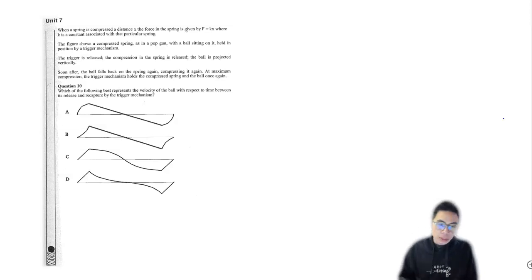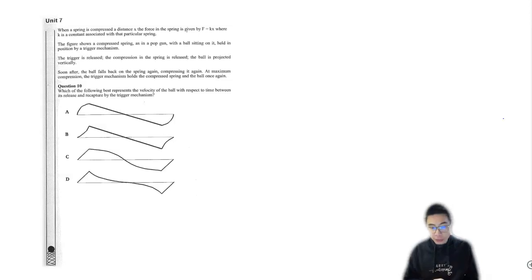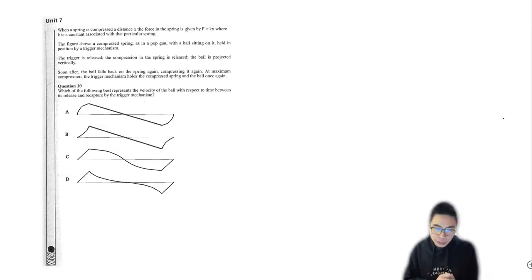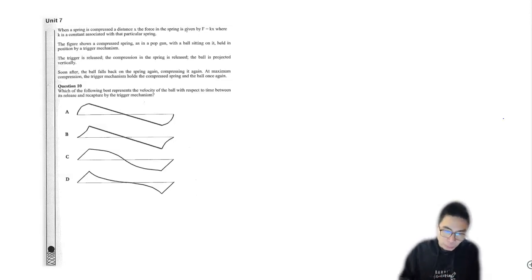Hey guys, it's been a while, but I thought I'd post a video. Here we've got a physics type question that also includes graphs, so let's give it a go.